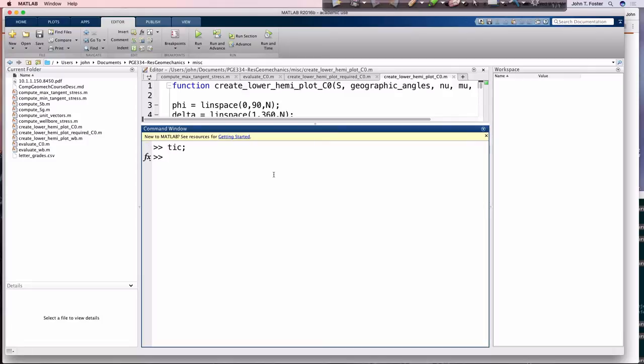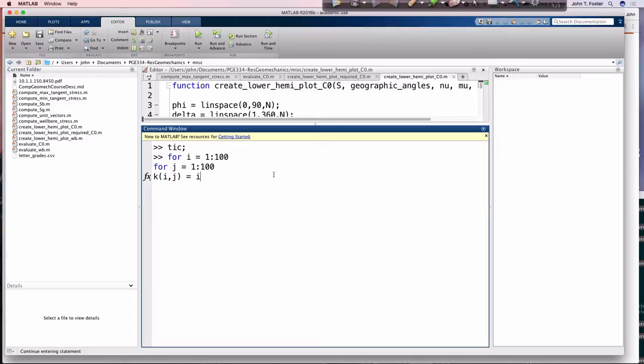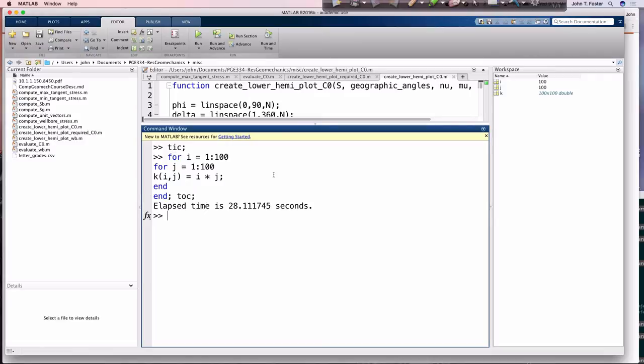So if I type tic, and then I say for i equals, say 1 to 100, for j equals 1 to 100, and then I want to report back, say k(i,j) equals i times j. End, end, toc. Run it.